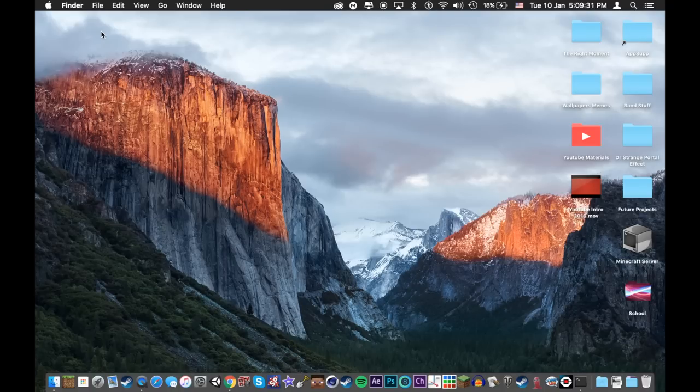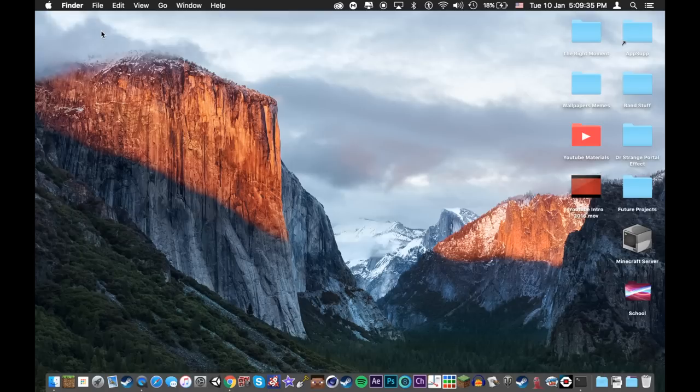Hello everybody, Raging Donuts On, and welcome back to another video. Today I'm going to show you 10 cool tricks you can do on your Mac.